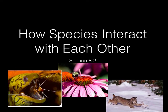Hey guys, Ms. Riggs here. On our last video, we talked about how populations form and how populations grow. So for this video, we're going to expound on that and talk about how species interact with each other — basically how different populations of species interact with other species within their environment.